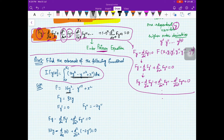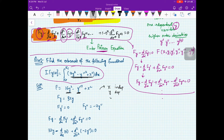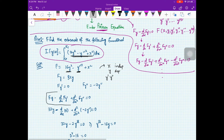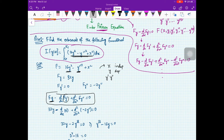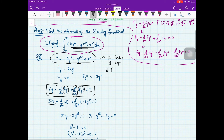You look at this — this is your F. F is 16y² minus y''² plus x². You can see that x is your independent variable, y is your dependent variable, and you have a second order derivative. Although the first order derivative is missing, you can assume y' is also present. So your Euler-Poisson equation becomes Fy minus d/dx of Fy' plus d²/dx² of Fy'' equal to 0. Now Fy is 32y, and since there is no y dash, the term involving Fy' is 0.